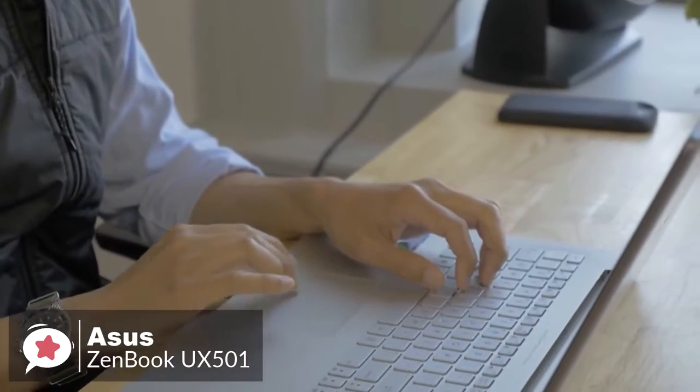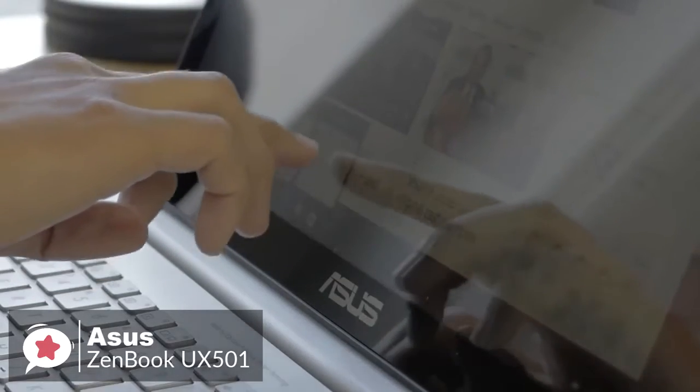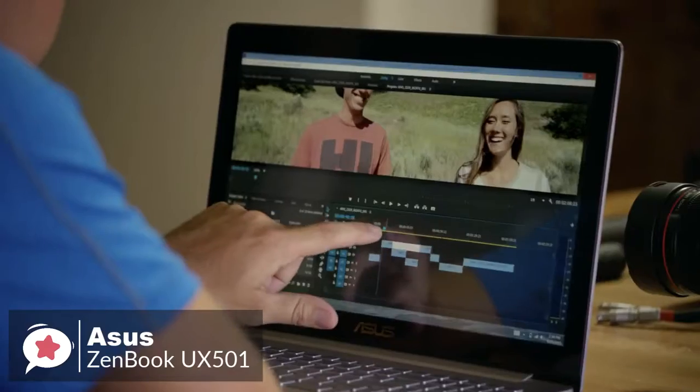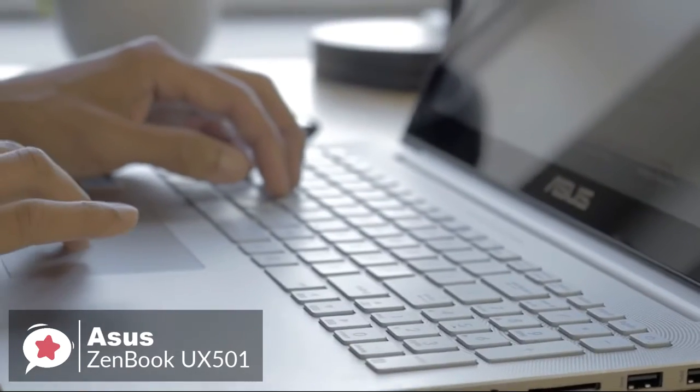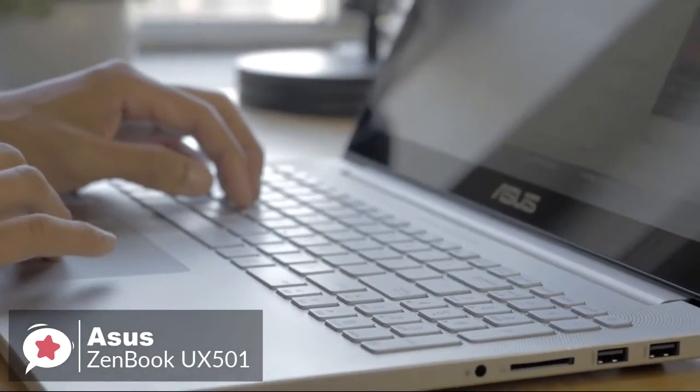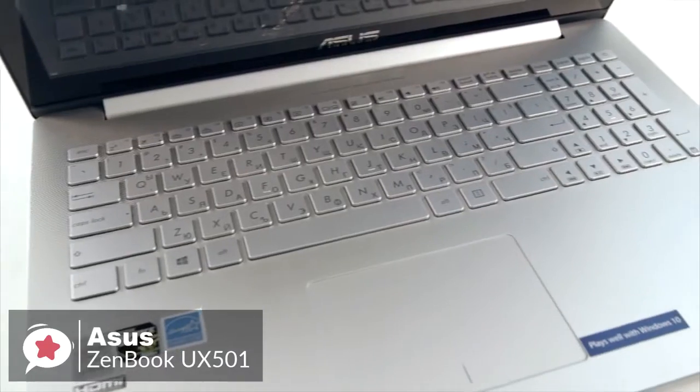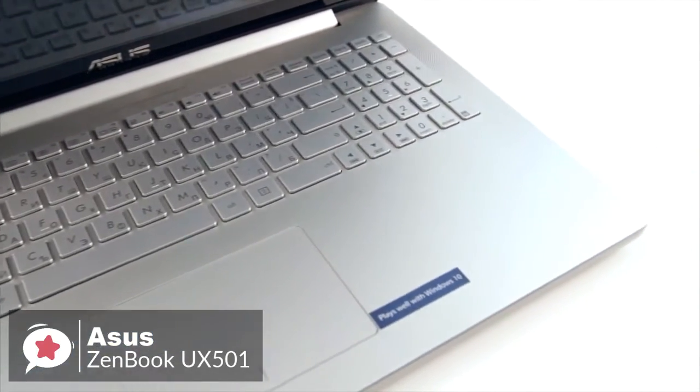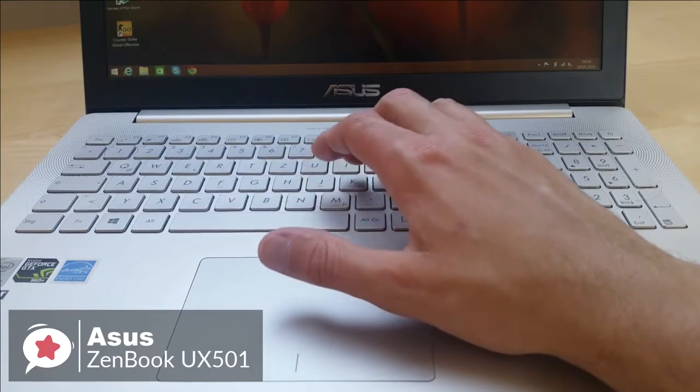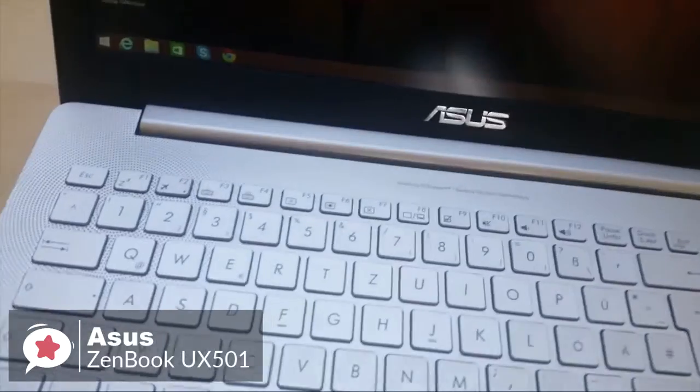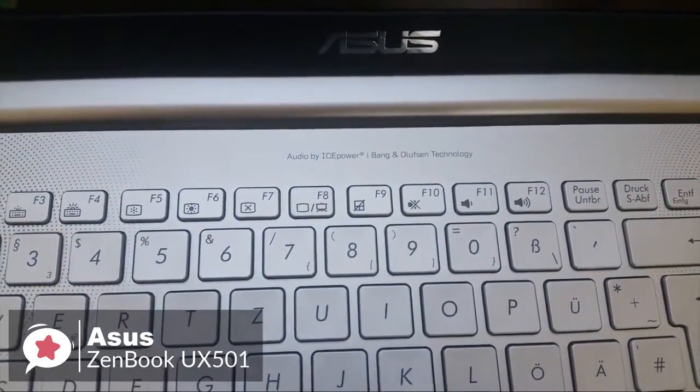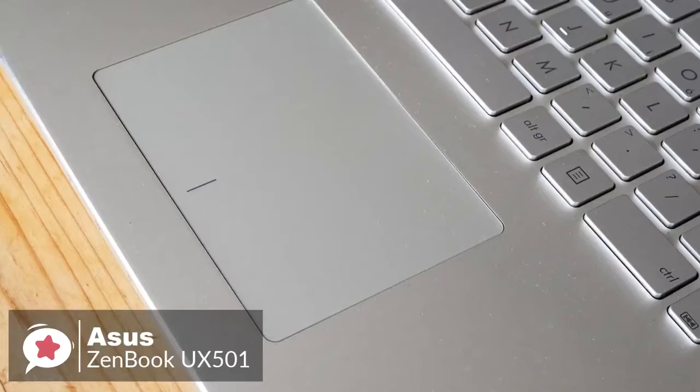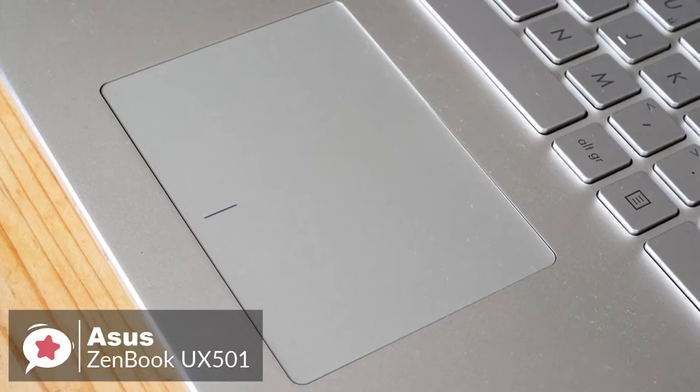Moving on in everyday use, the ZenBook flies through tasks like sorting through spreadsheets, or simply running a bunch of browser tabs. Even with 15 tabs open in Edge, the UX501BW had no trouble streaming multiple 1080p videos from YouTube. The keyboard has a travel distance of 2.1 millimeters, with 62 grams of actuation force, which makes for a comfy typing experience. The 4 x 2.75-inch touchpad responded quickly and accurately to both clicking and multi-touch gestures, such as two-finger scrolling and pinch-to-zoom.